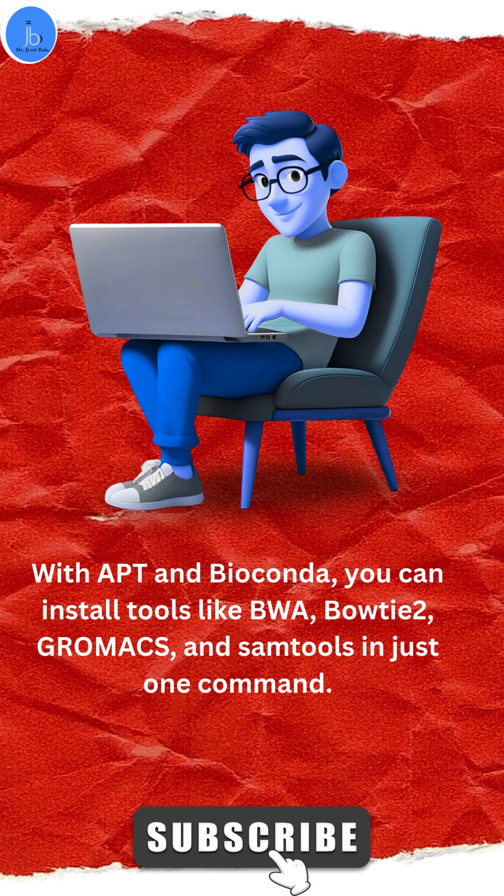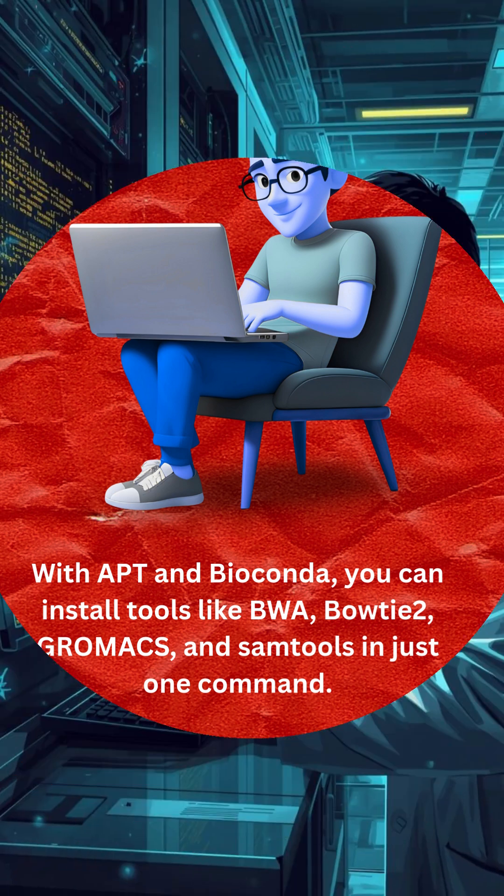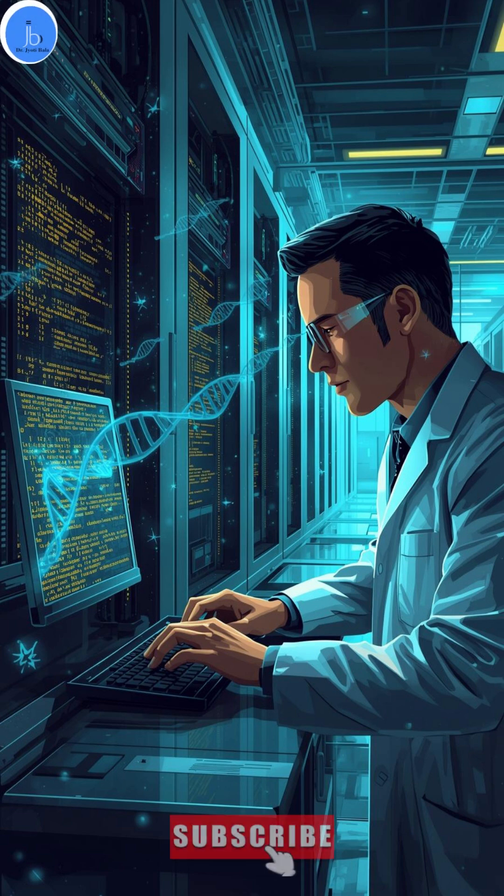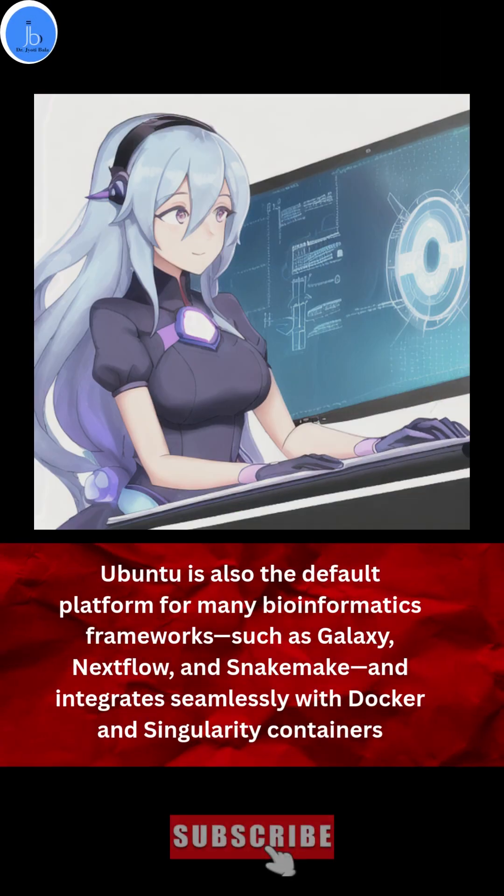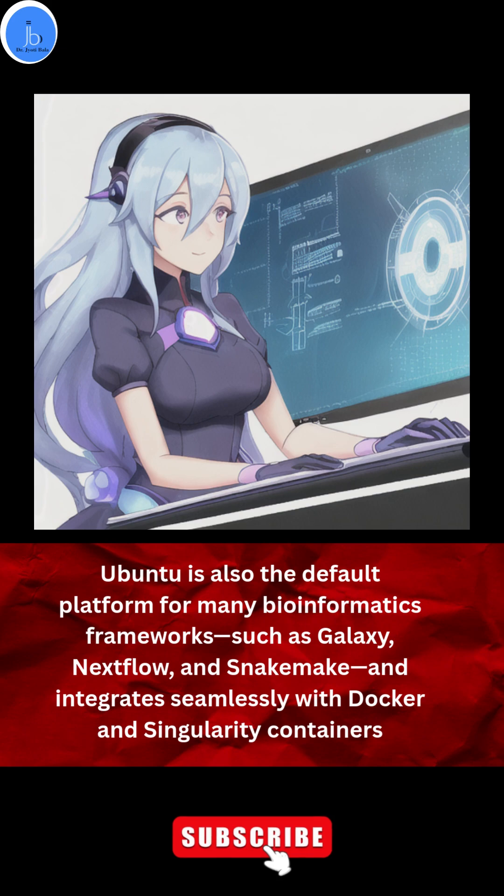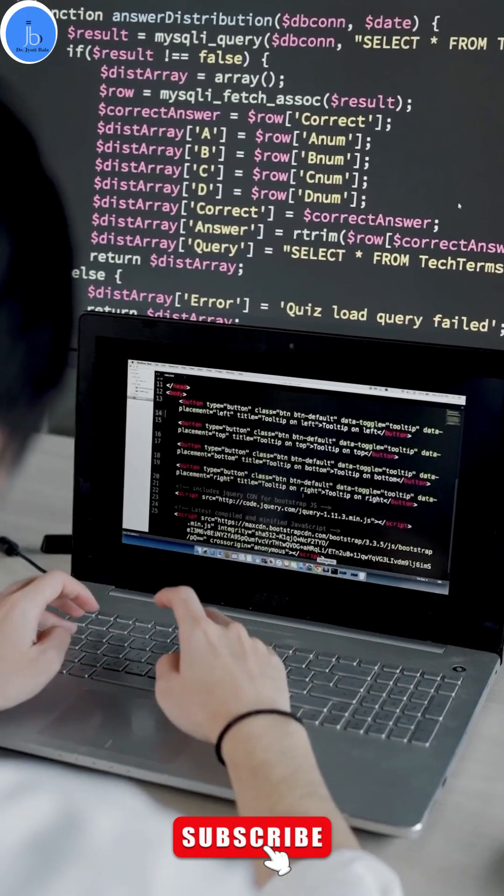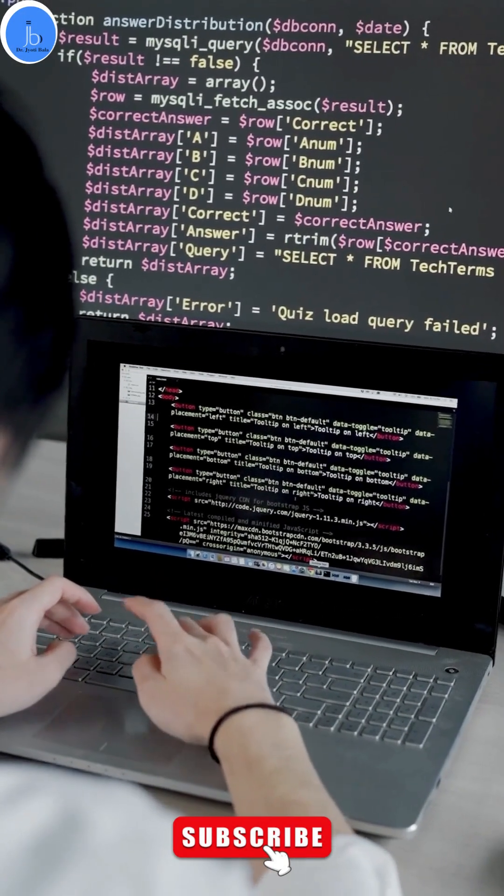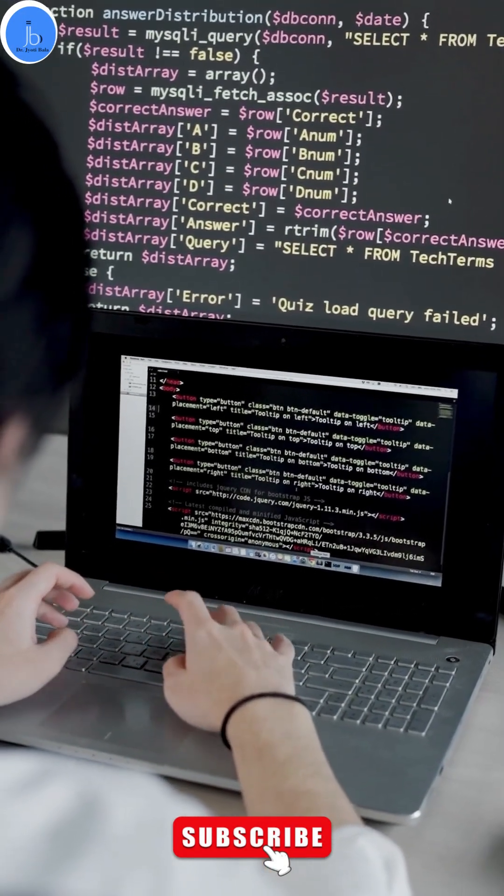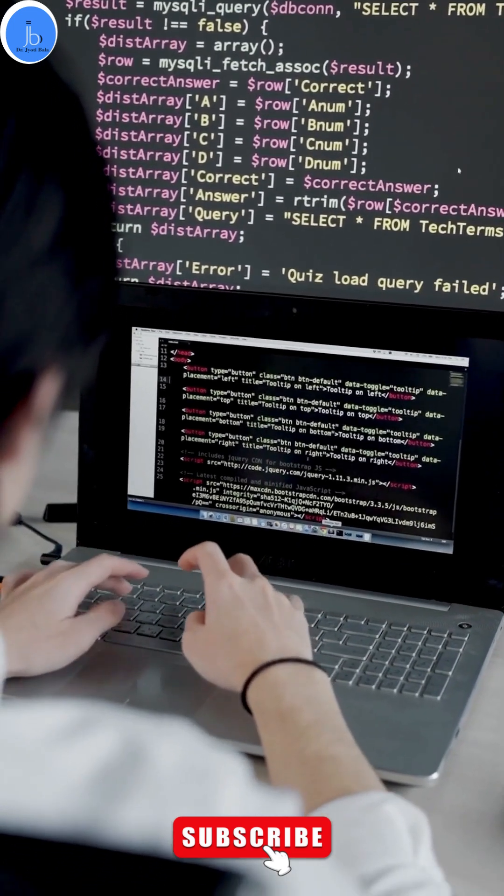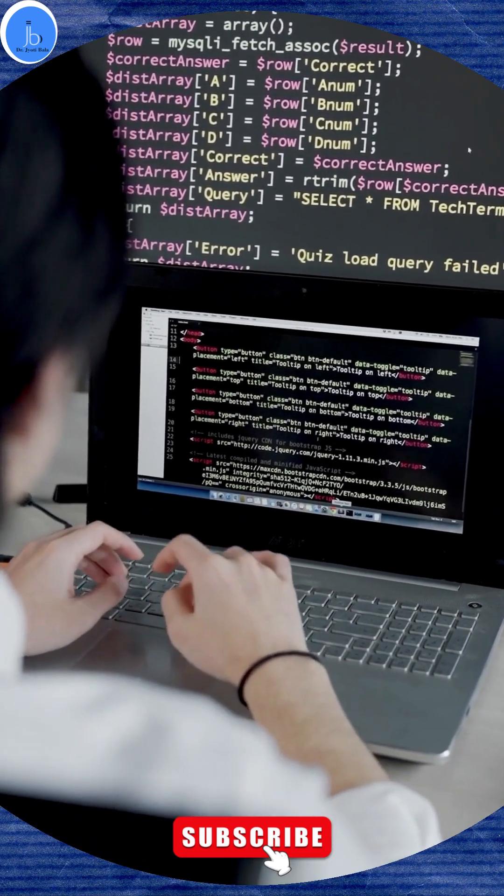With APT and BioConda, you can install tools like BWA, Bowtie2, ChromHMM, and SAMtools in just one command. Ubuntu is also the default platform for many bioinformatics frameworks such as Galaxy, Nextflow, and Snakemake, and integrates seamlessly with Docker and Singularity containers.